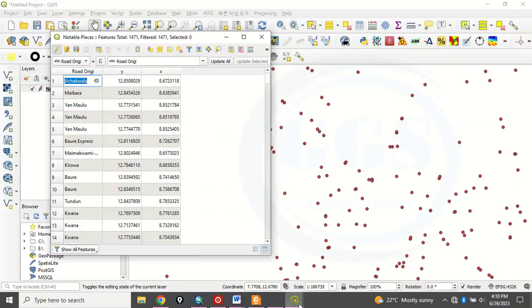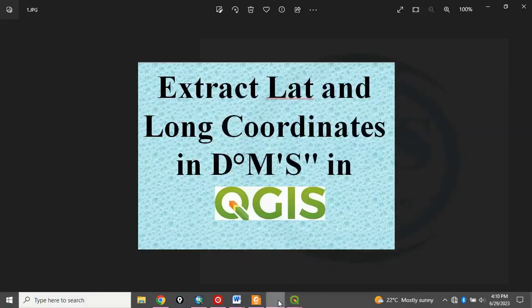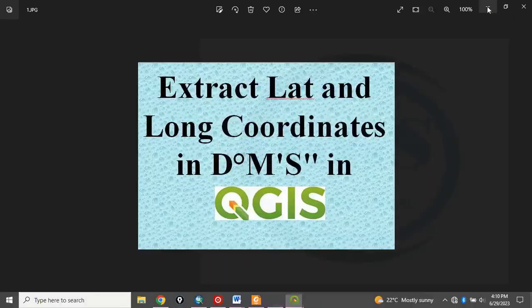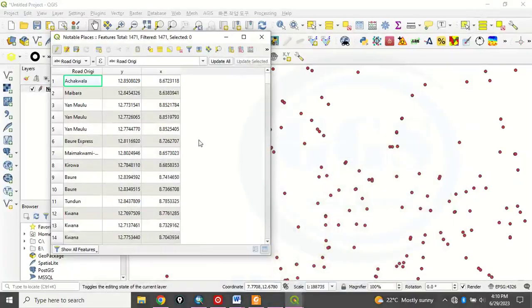But our focus, remember, that it is in degree, minute, seconds. So we have calculated it in decimal degree. So we want to convert it to degree, minute, second. So let's now do that.